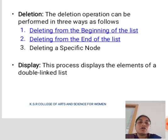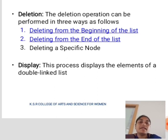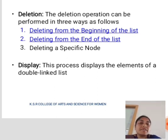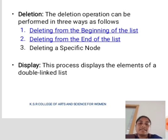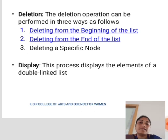Next is deletion. The deletion operation can be performed in three ways — deleting from the beginning of the list, deleting from the end of the list, and deleting a specific node. Next is display. The process displays the elements of a doubly linked list.